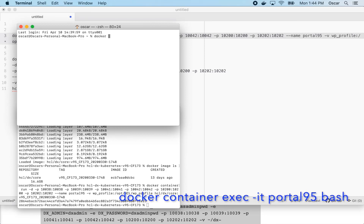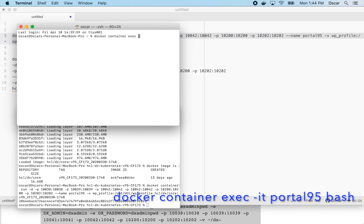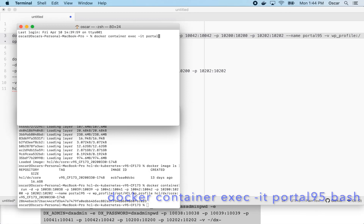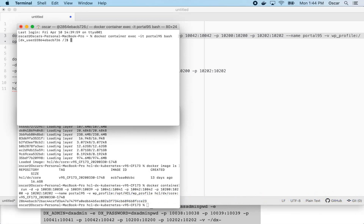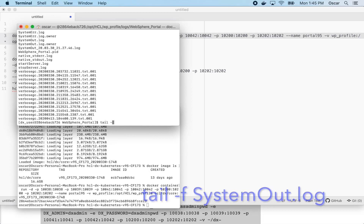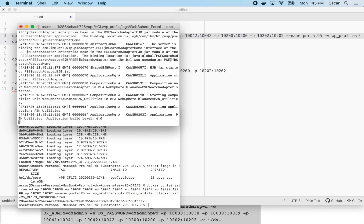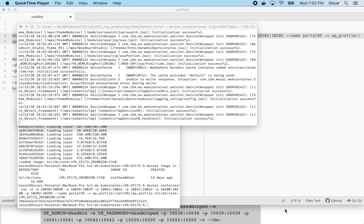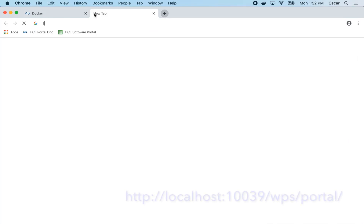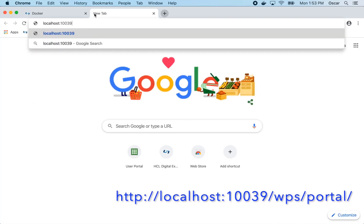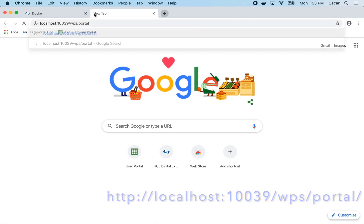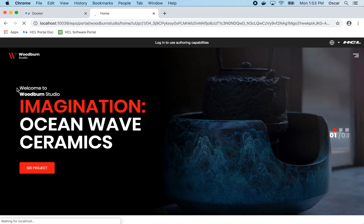To do this, we're going to use the docker exec command. Once the portal server finishes loading, you can access it using the local host and the portal port. This concludes this short demo on how to get started with portal using Docker.